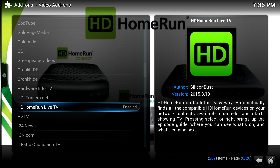I'm using an HD Home Run Extend with transcoding enabled, set at Internet 540. But I've also tried this with no transcoding turned on, so it's just using MPEG-2 video, and it worked fairly well.